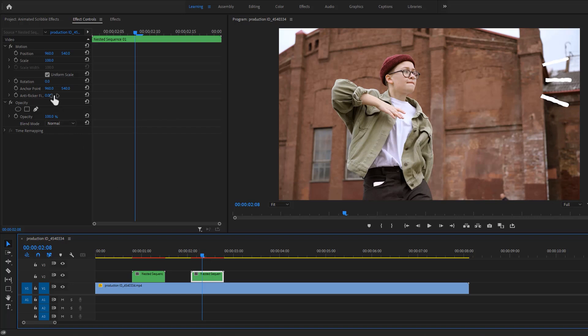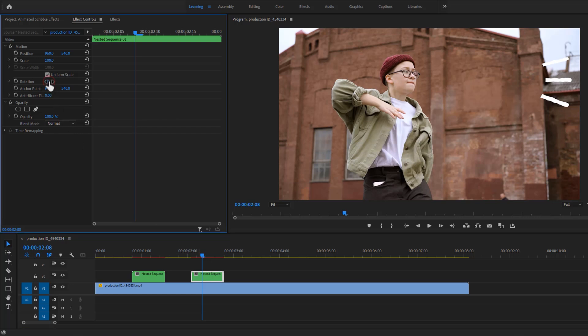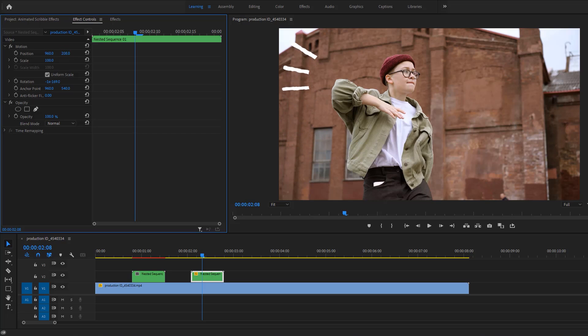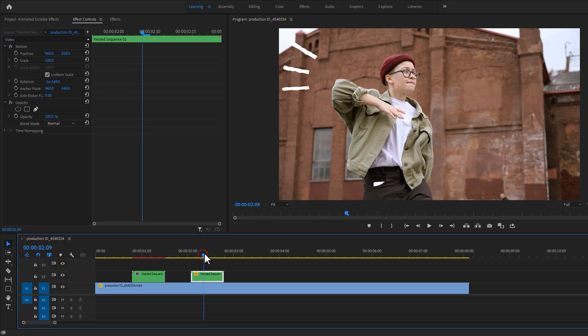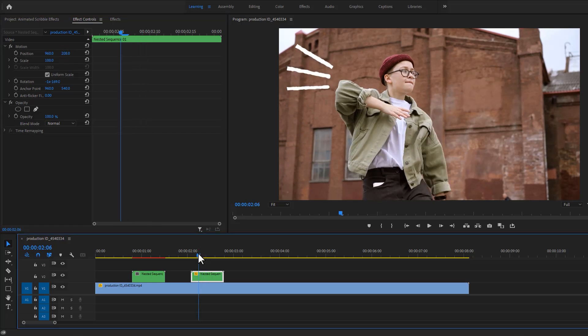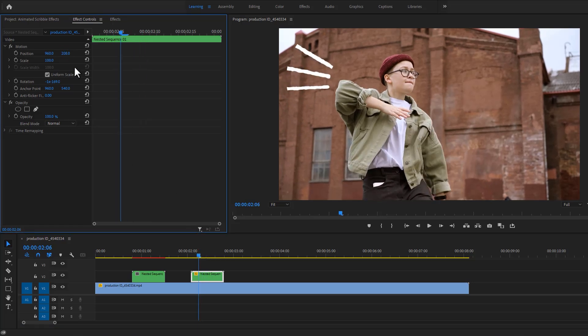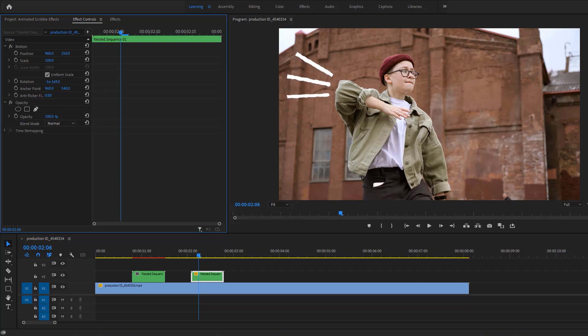Okay, now just rotate it and adjust the position. And it's perfect.